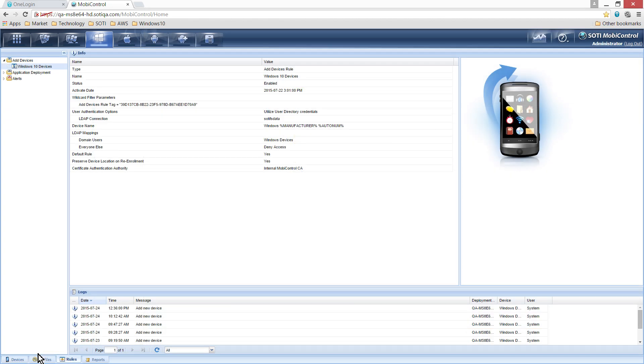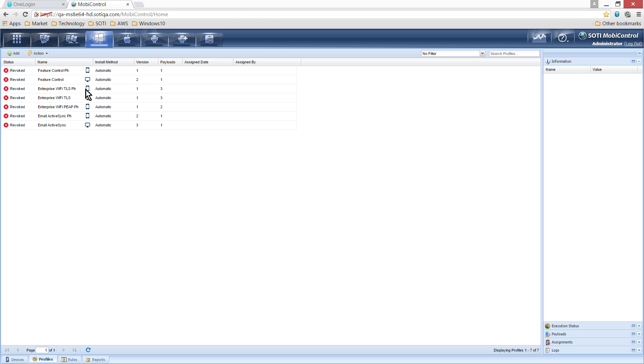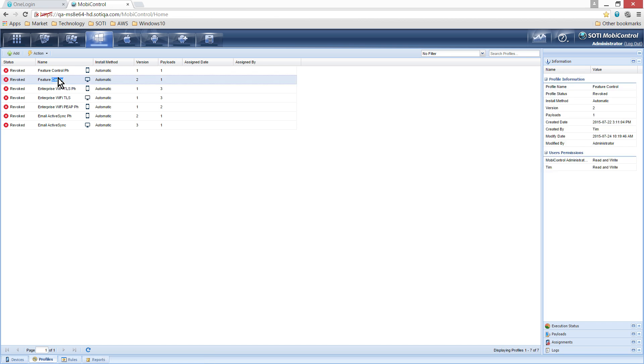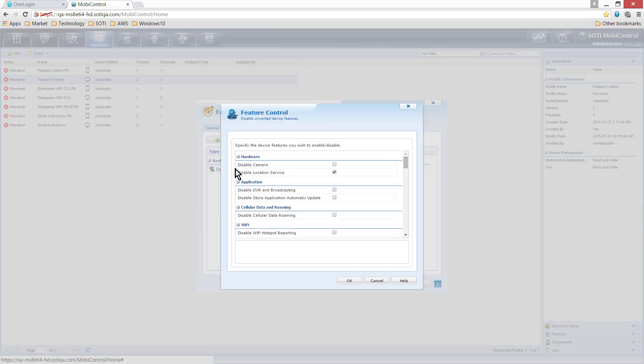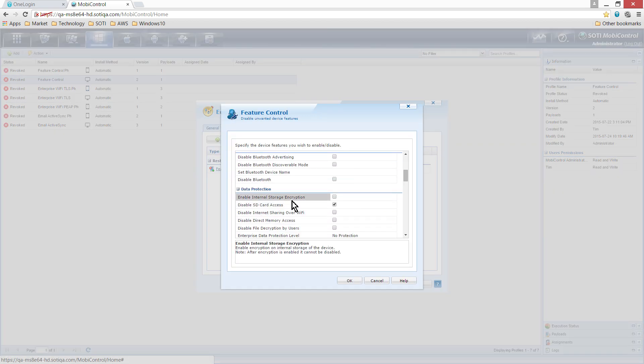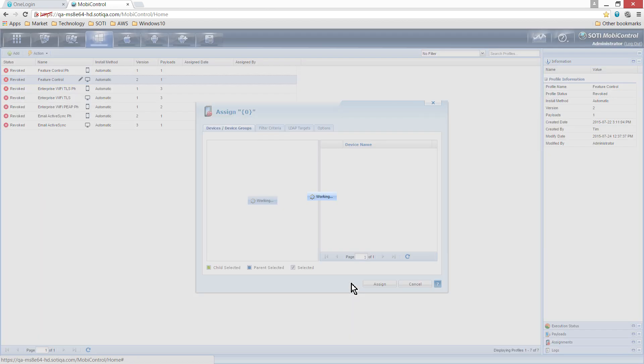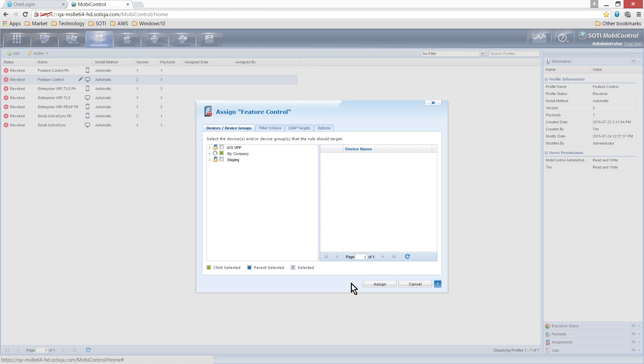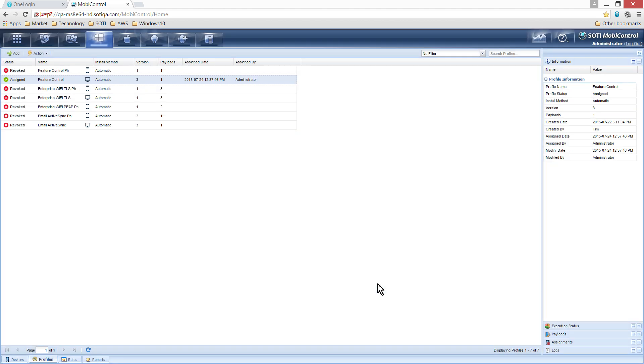Disabling features and configuring email is as simple as creating a profile and assigning it to an applicable provision folder. In the Profiles tab, you can see that a profile called Feature Control has been created. Within this profile, under Data Protection, the Disable SD card access checkbox has been selected. By clicking Save and Assign, you can apply the profile to the provision folders of your choice. In this example, we have assigned the profile to the Windows Devices folder where our desktop was enrolled.